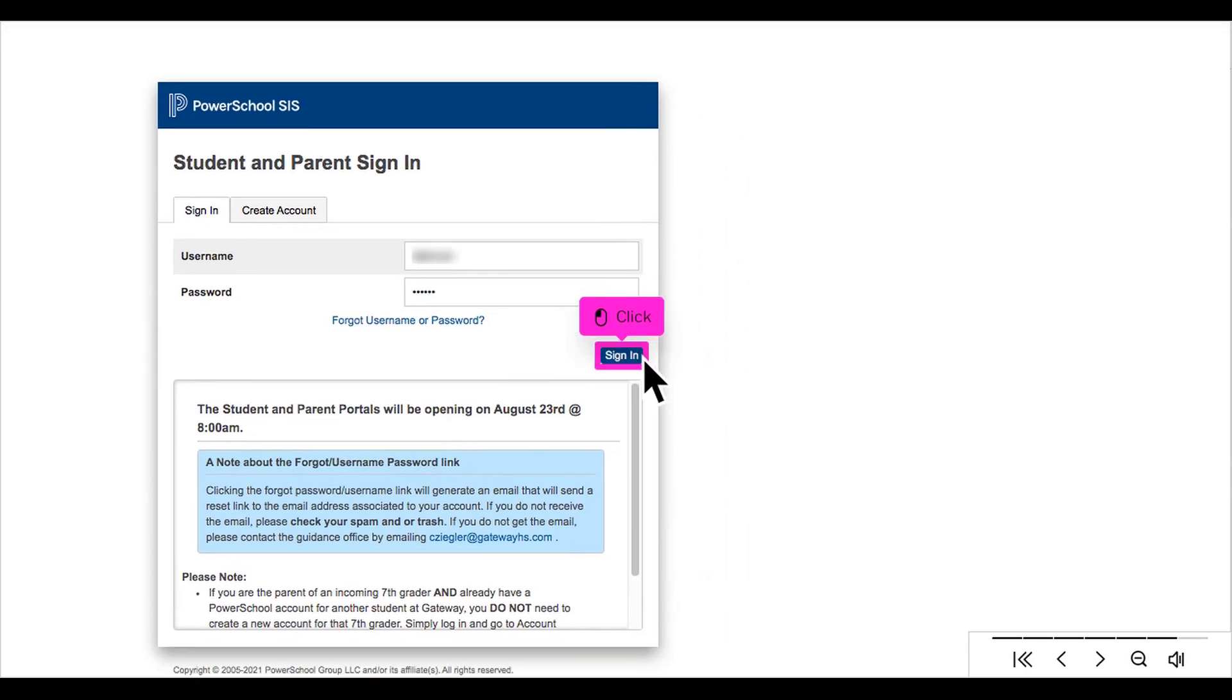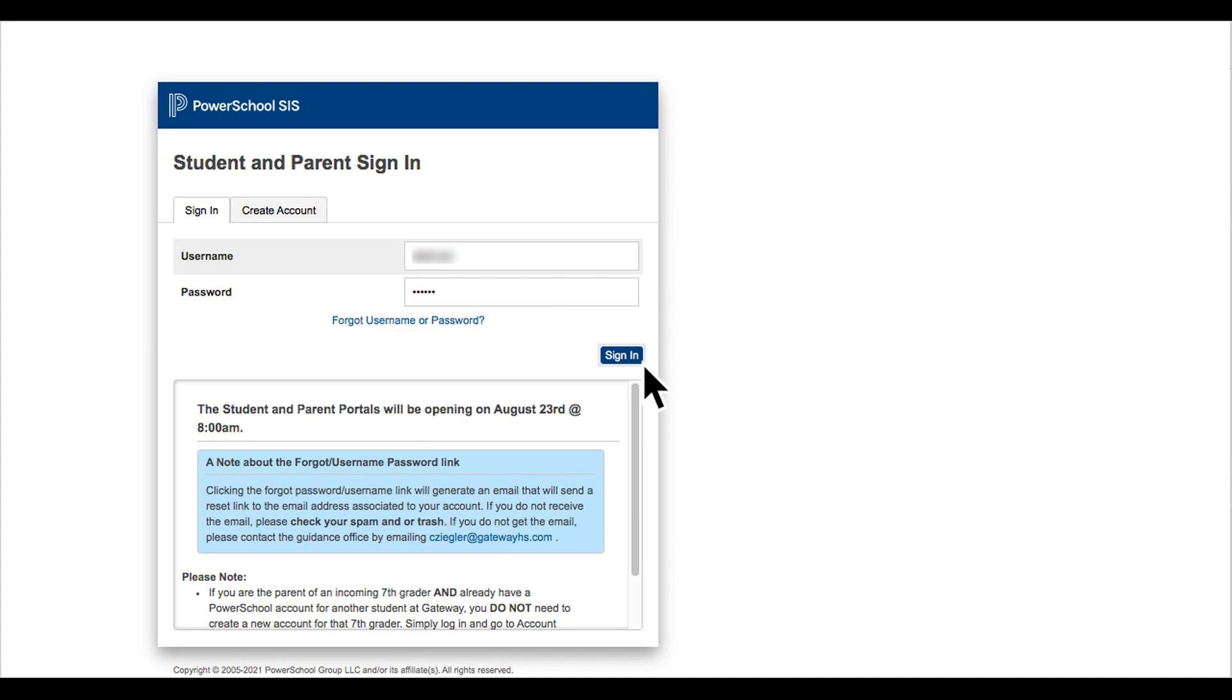Click Sign In. If the account information has been entered correctly, you will be taken to the PowerSchool parent portal. From here, you will need to complete the Gateway student profile in order to see your child's schedule.